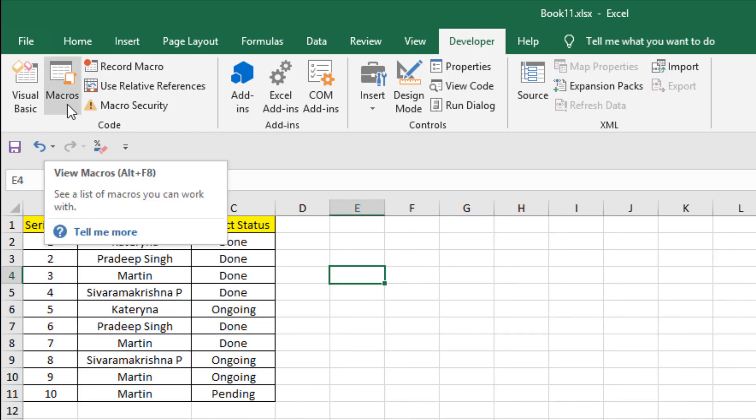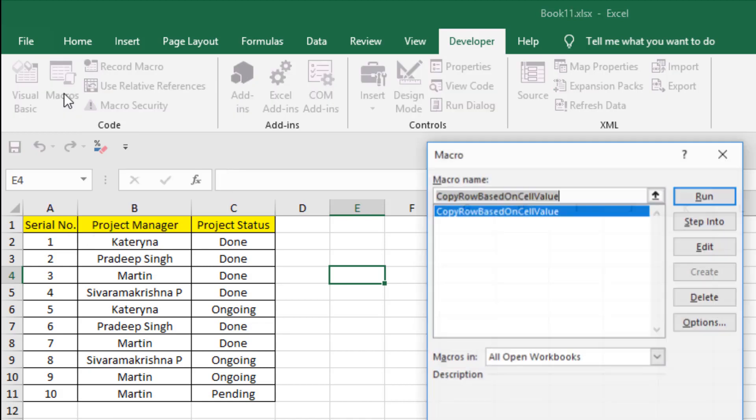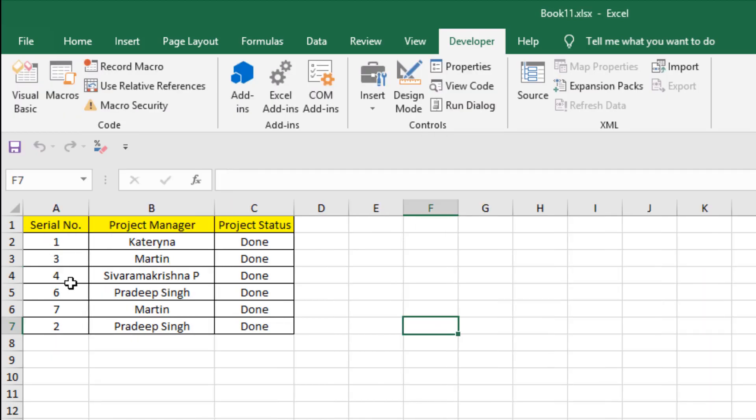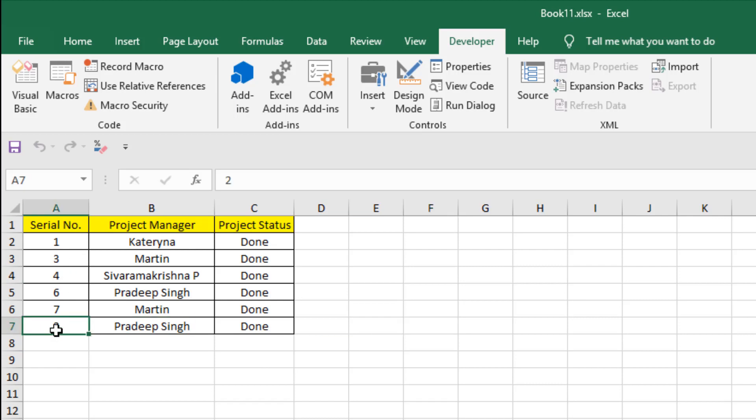Click on the macro and click on Run. And if I click on sheet 2, you can see all the projects that are done have been copied here and we don't have any duplicate value. Now take a look at here in the serial number. You can see serial number 2 is here because we just copied this value from this worksheet.